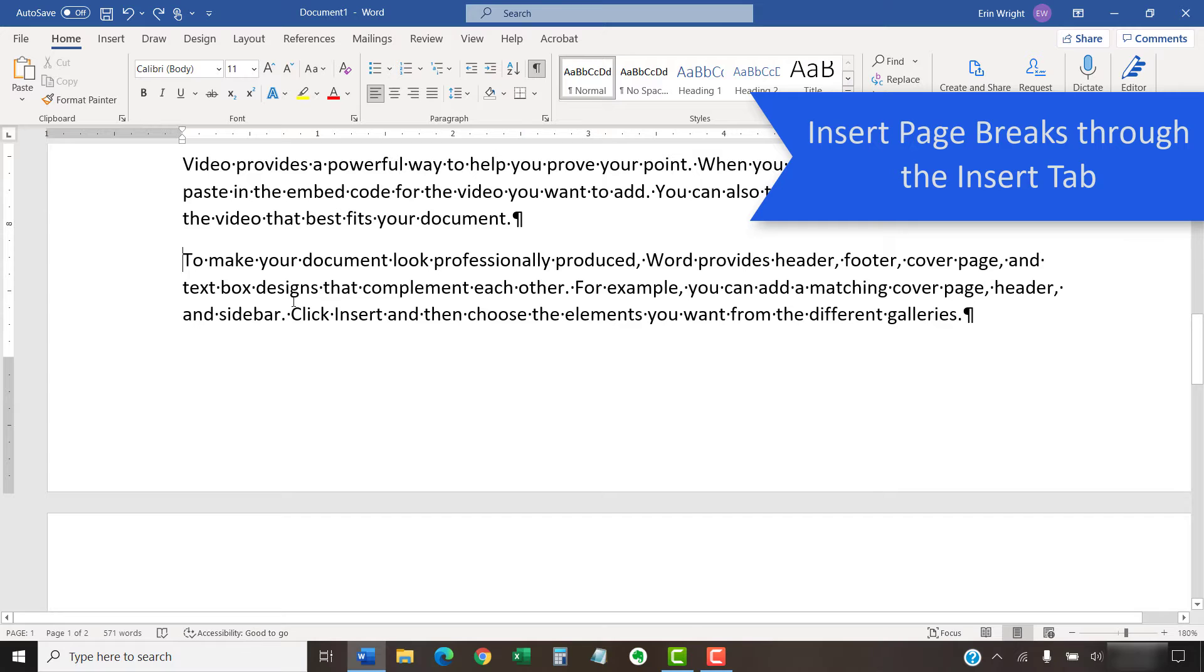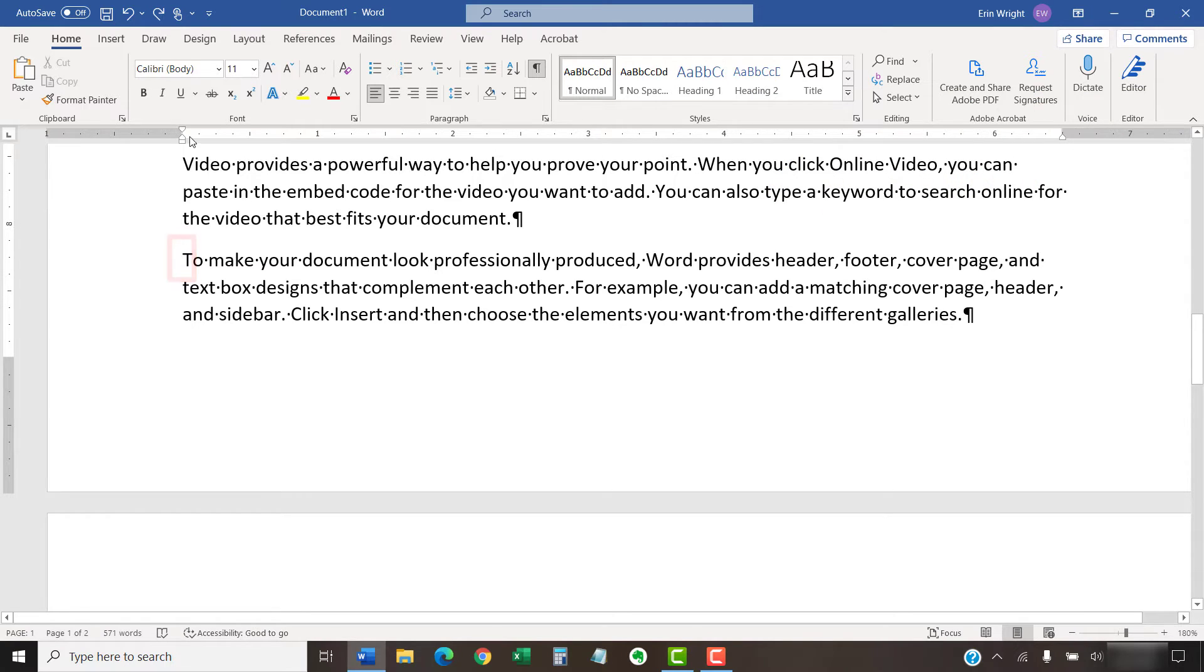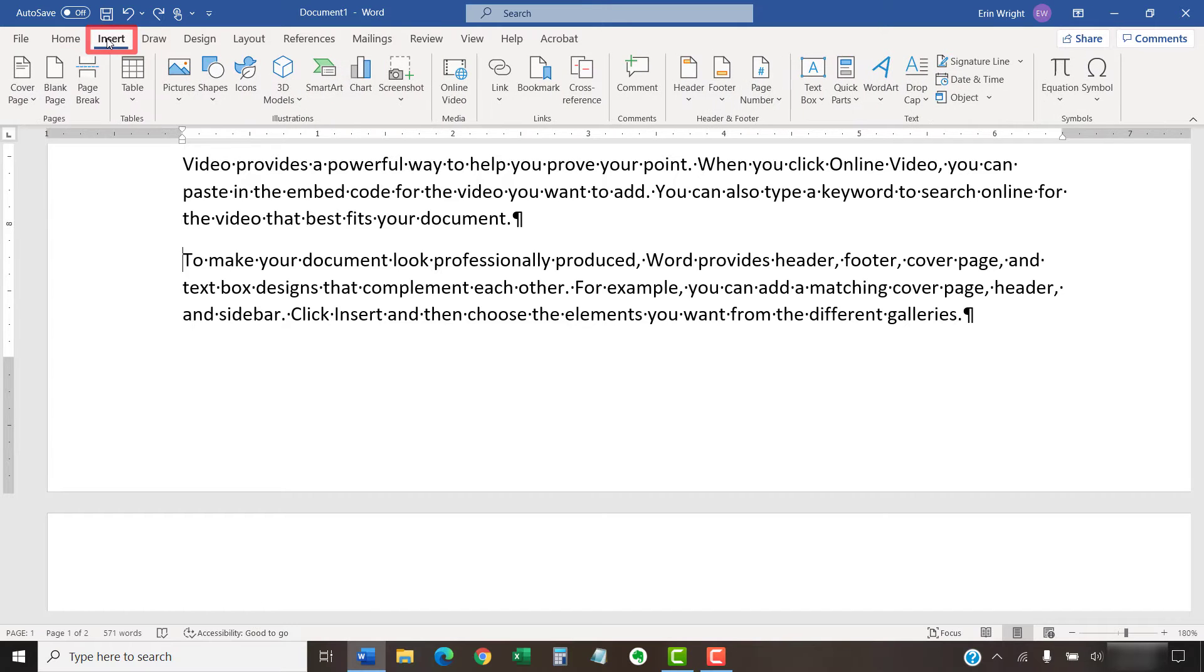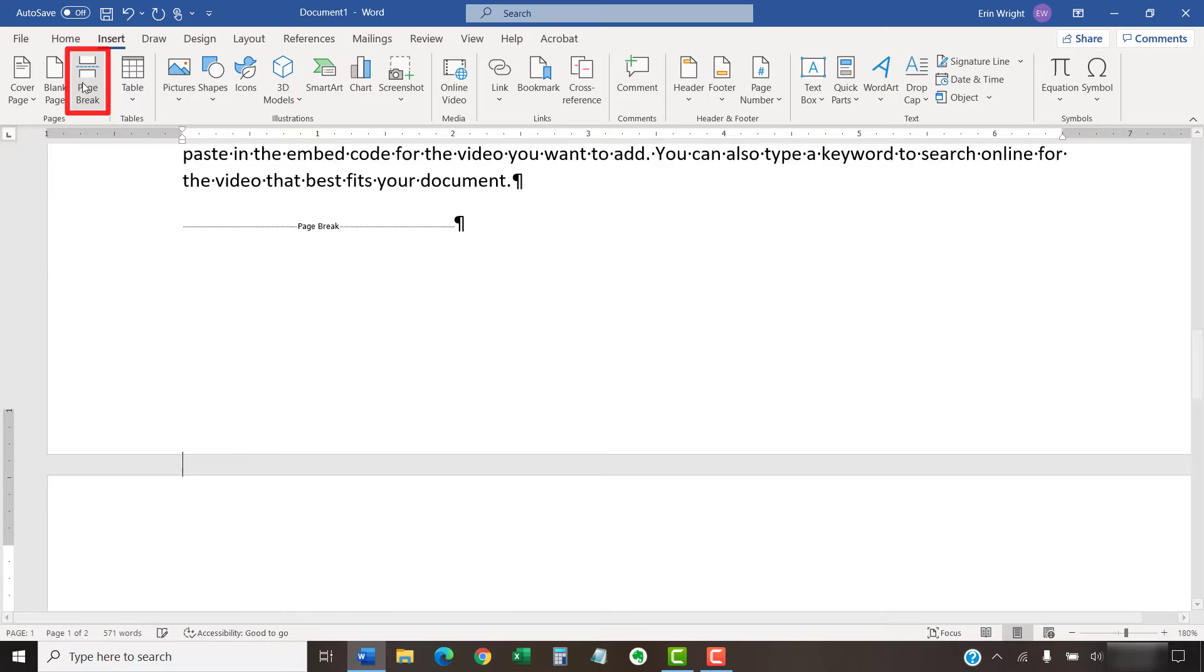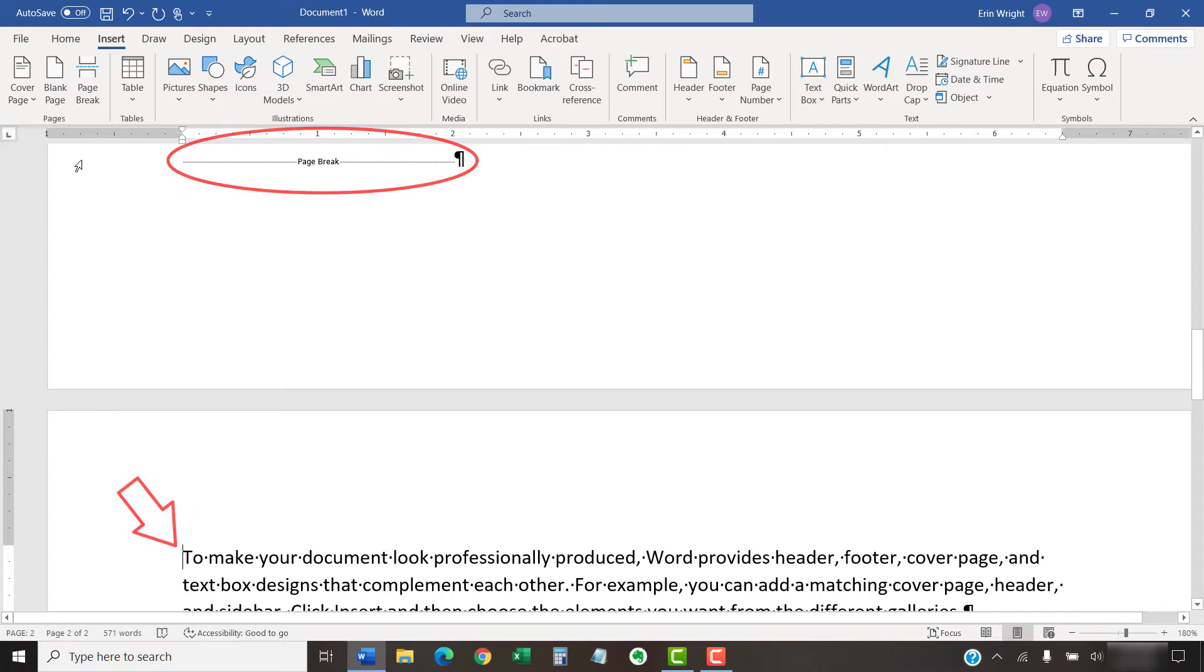To begin, place your cursor where you want to insert the break. Then, select the Insert tab in the ribbon, followed by Page Break in the Pages group. The content after the break should move to the next page in your document.